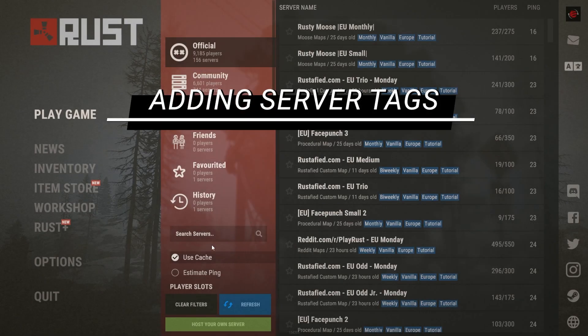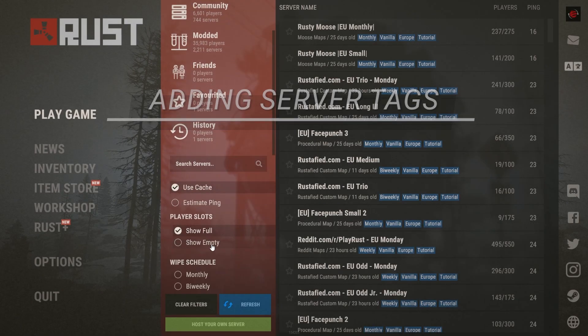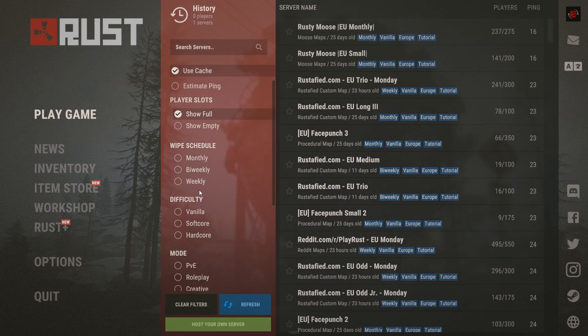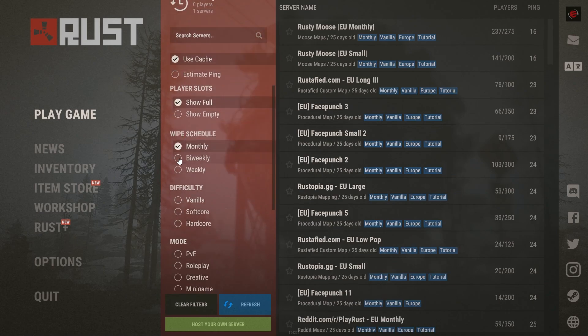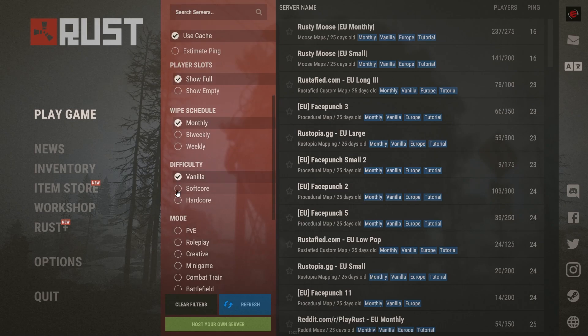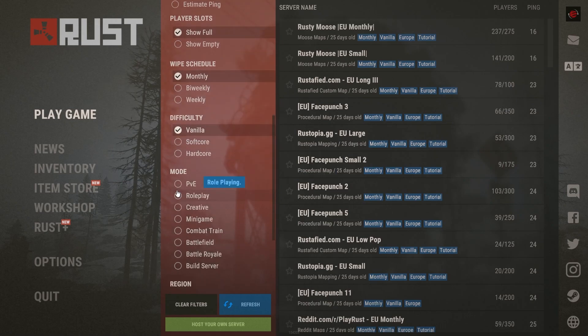Adding Server Tags. Tags make it easier for players to search for servers and find the right one. You can easily add them yourself.